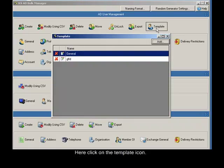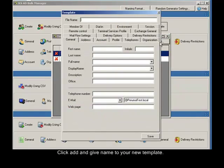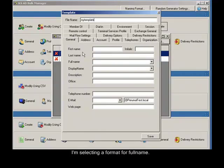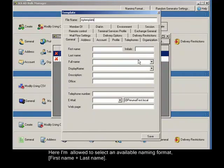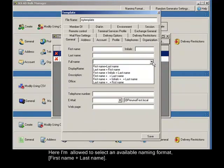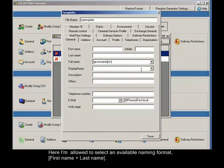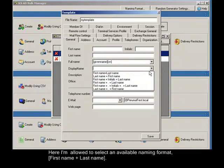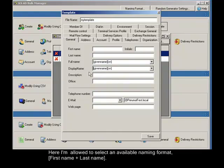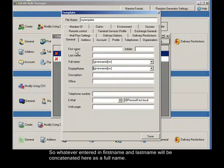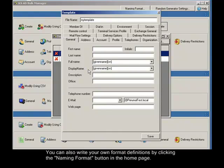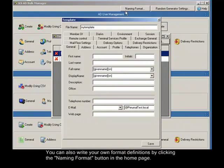Click on the template icon. Click add, and give name to your new template. I'm selecting a format for full name. Here I'm allowed to select an available naming format, first name plus last name. So whatever entered in first name and last name will be concatenated here as a full name. You can also write your own format definitions by clicking the naming format button in the home page.